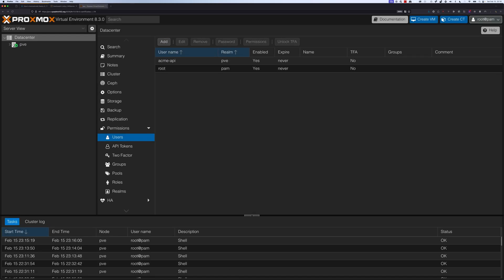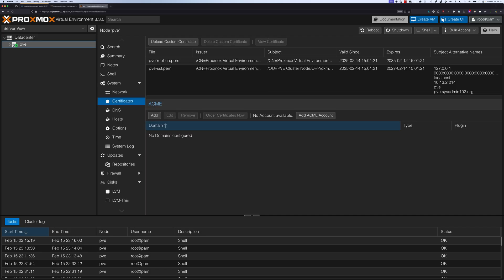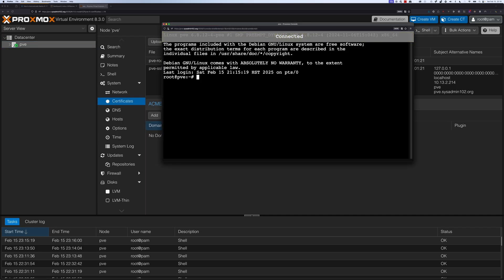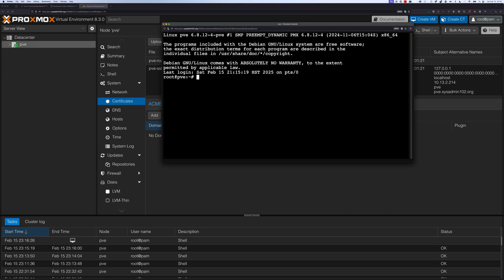Next, we're going to create a new role for ACME API only and assign the modify permission to it. I'm going to go to PVE and then select shell.